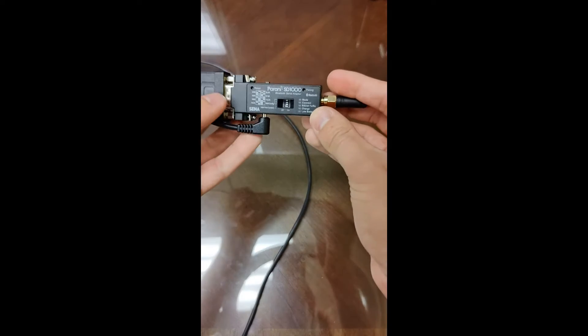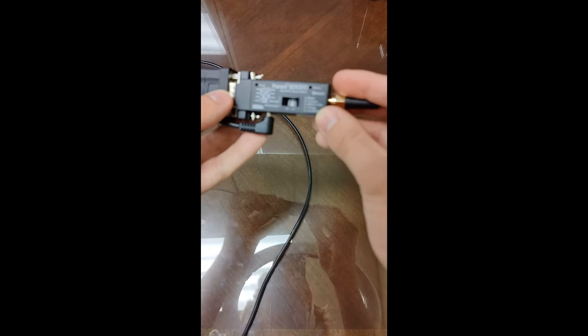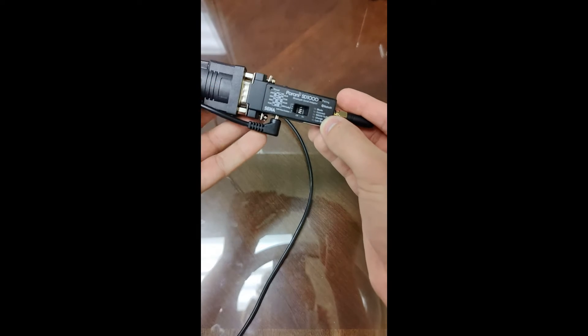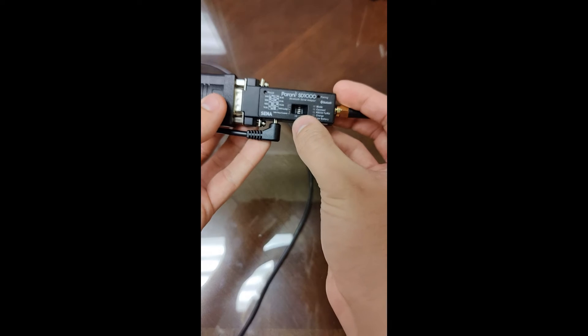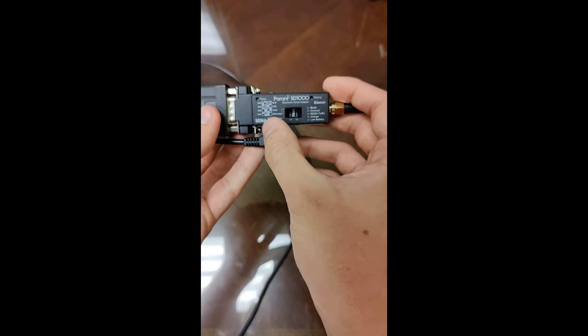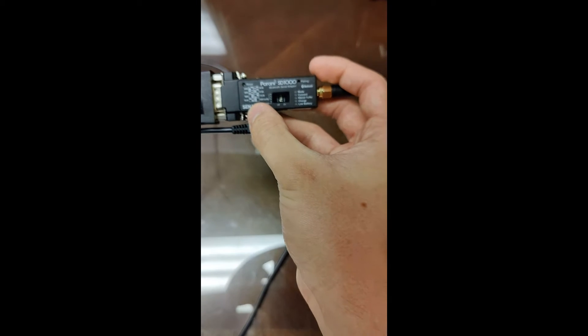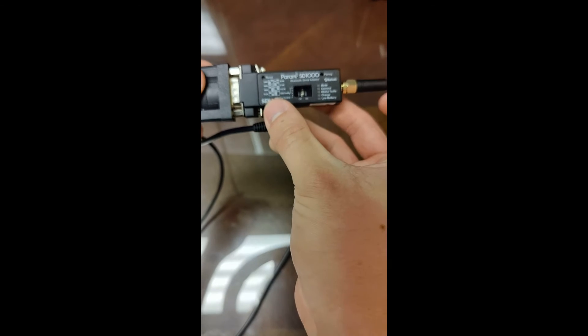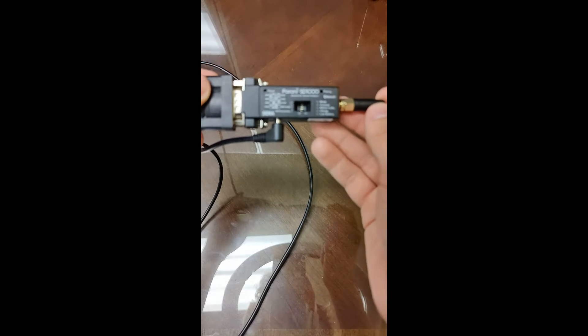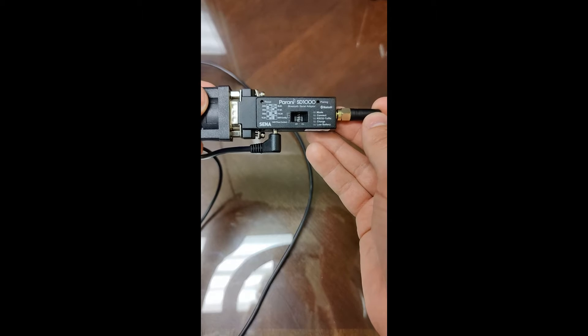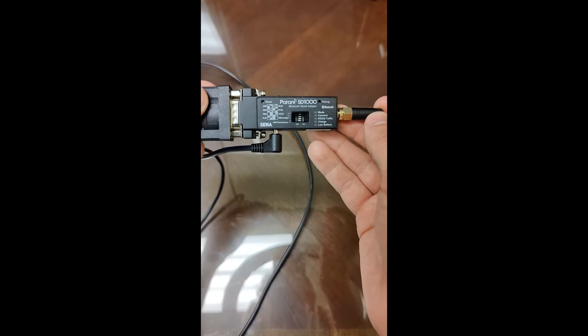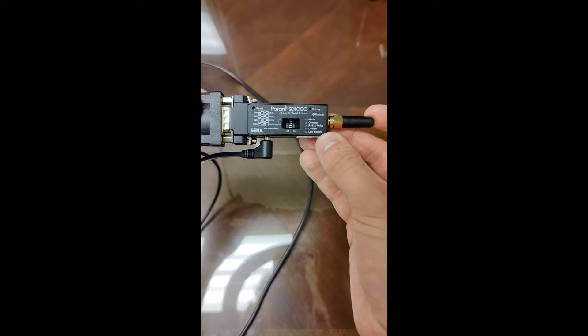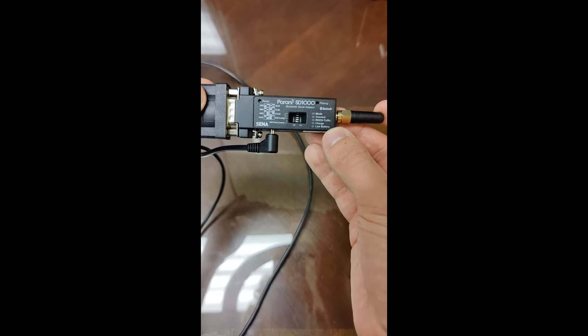There's a few different settings we can change on the actual serial adapter. The first one you'll notice is we have four little switches here. On the left side, it tells us what those exactly do. Mine is currently set up for a 9600 baud rate. Of course, you'll set that up to whatever's specific to your autopilot.